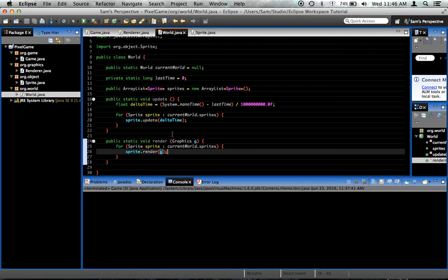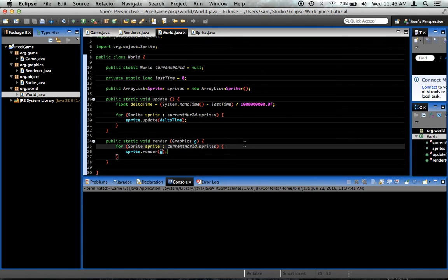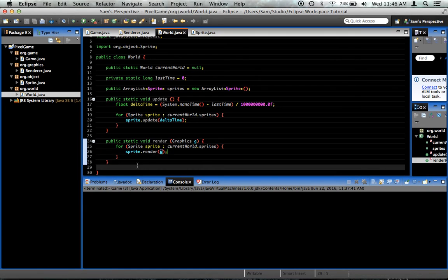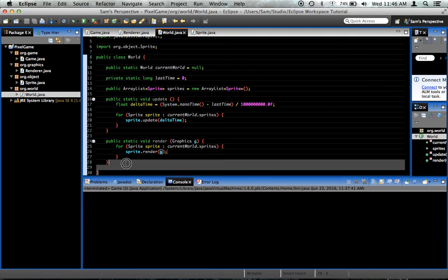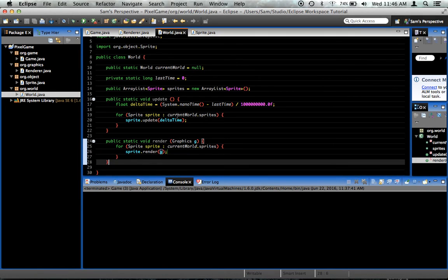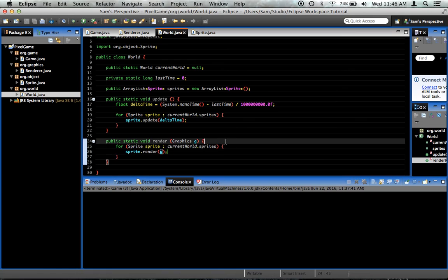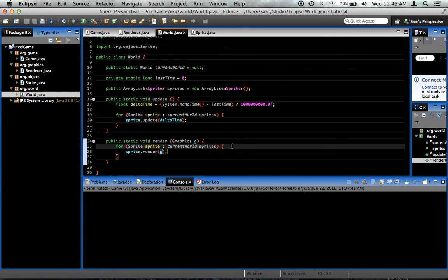That's all we really need for the world class for now. Until we create our sprite class more fully later on, we won't be able to see the results of our work for this world class yet. But, we laid down some groundwork here that's going to be very important. So if you like this episode, please comment, like, and subscribe. I'll see you again next time. Thanks for watching.